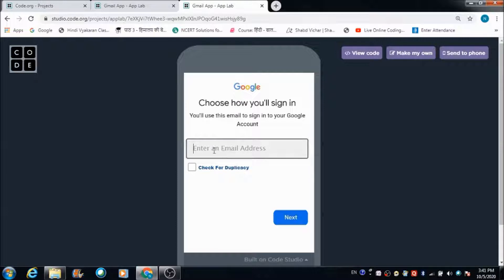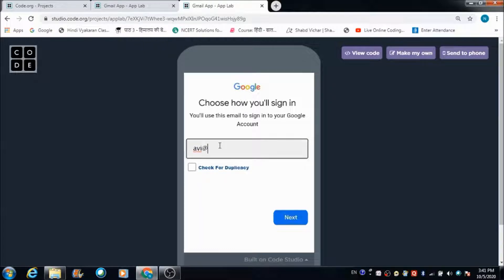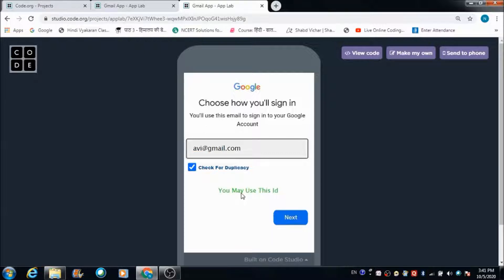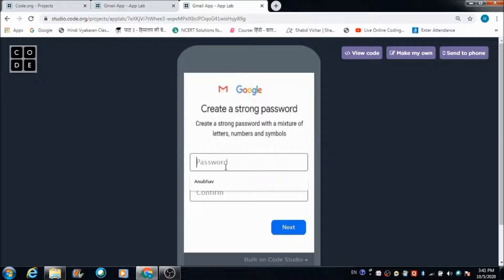Here the user is required to enter an email address of his choice. For now I am entering av@gmail.com. Let's check for the duplicacy of this email address — whether it already exists in the database of this app or not. We got a message which says 'you may use this ID,' so we can use it. Let's define a password for this ID.